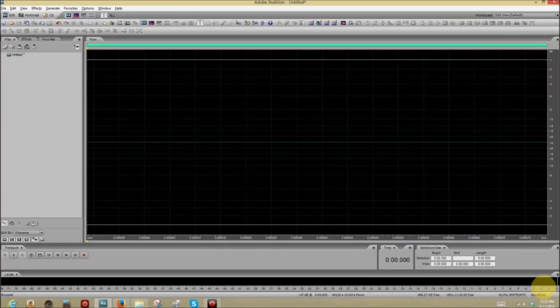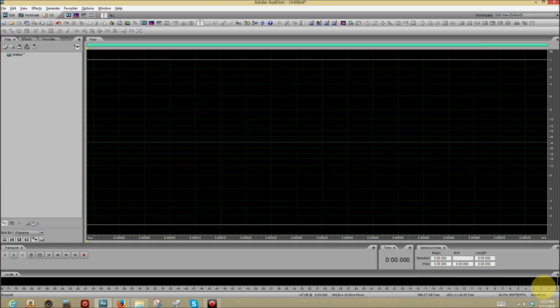First we have to record something, and before we do that, let me mention that after I speak, I'm going to remain silent for about four or five seconds so that we can sample some room noise.